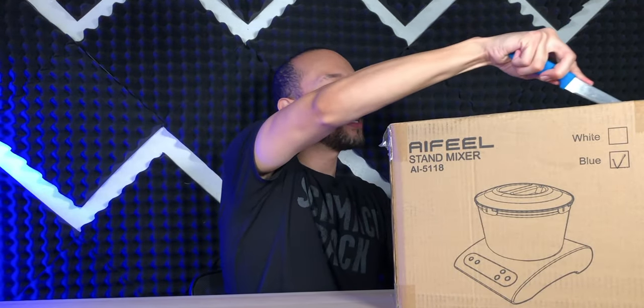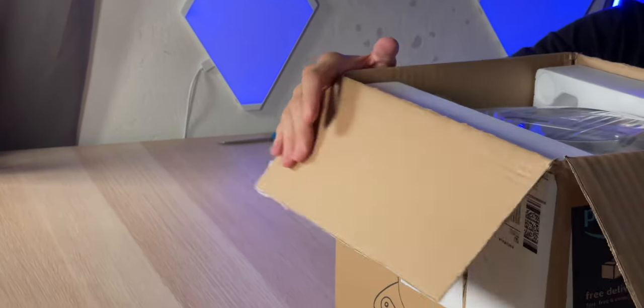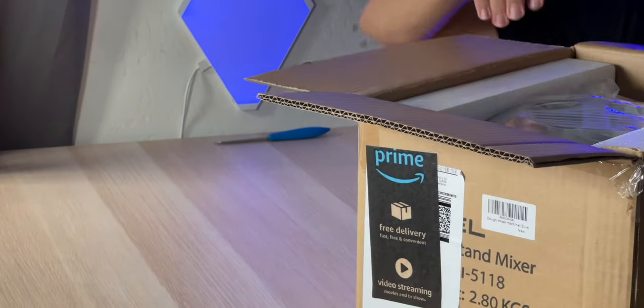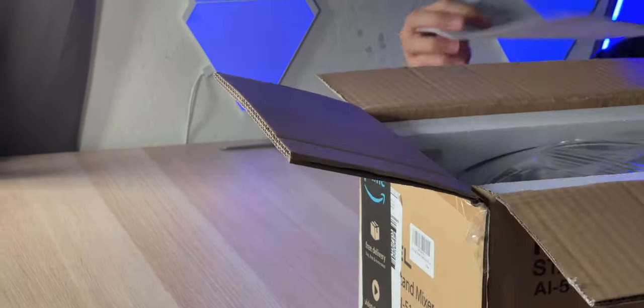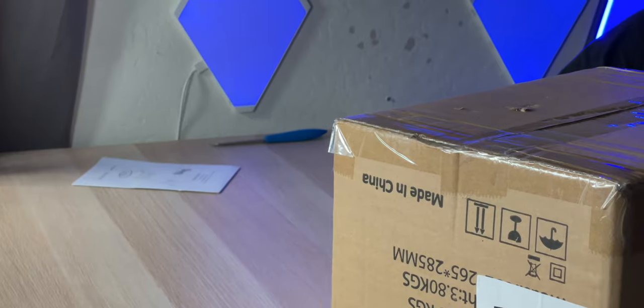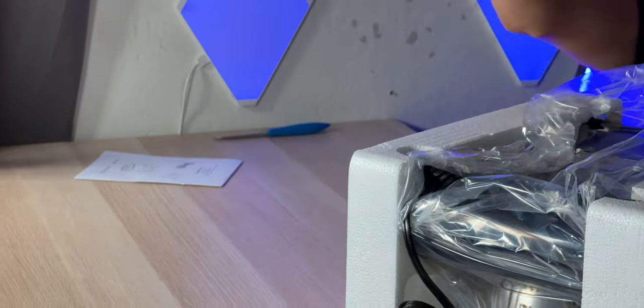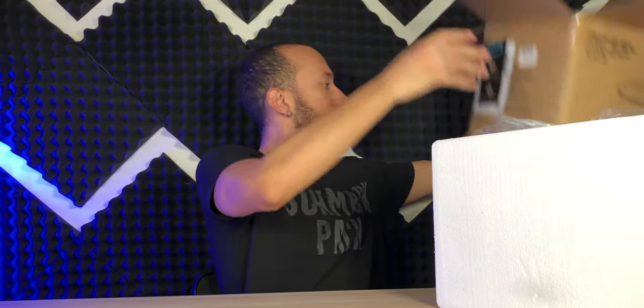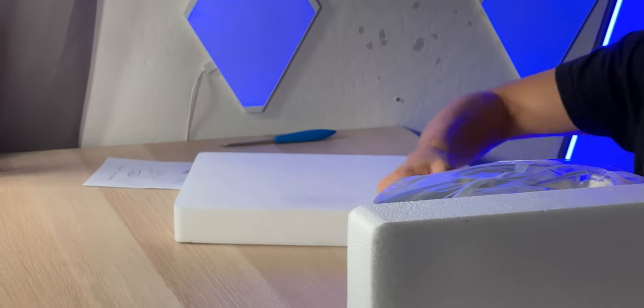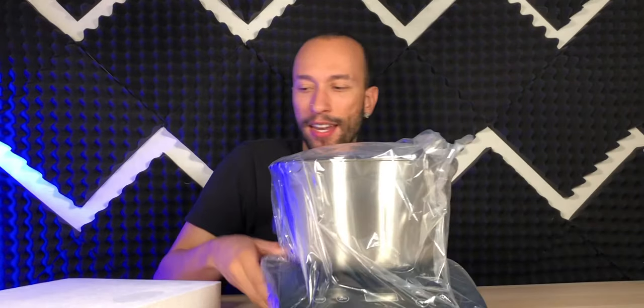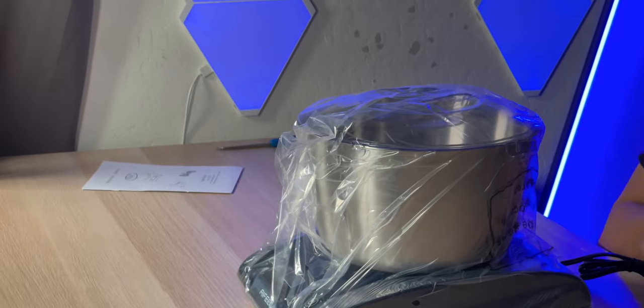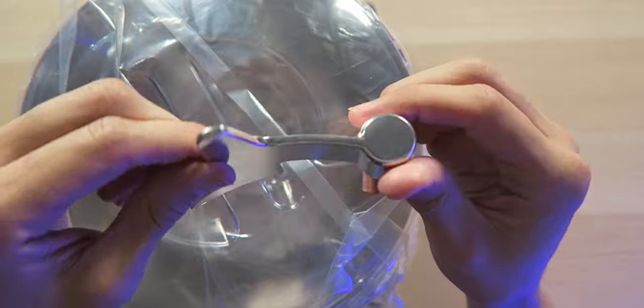Alright, so it's very well packed inside. We have a user manual, of course. This thing is pretty big, feels high quality, so that's not an issue whatsoever so far.